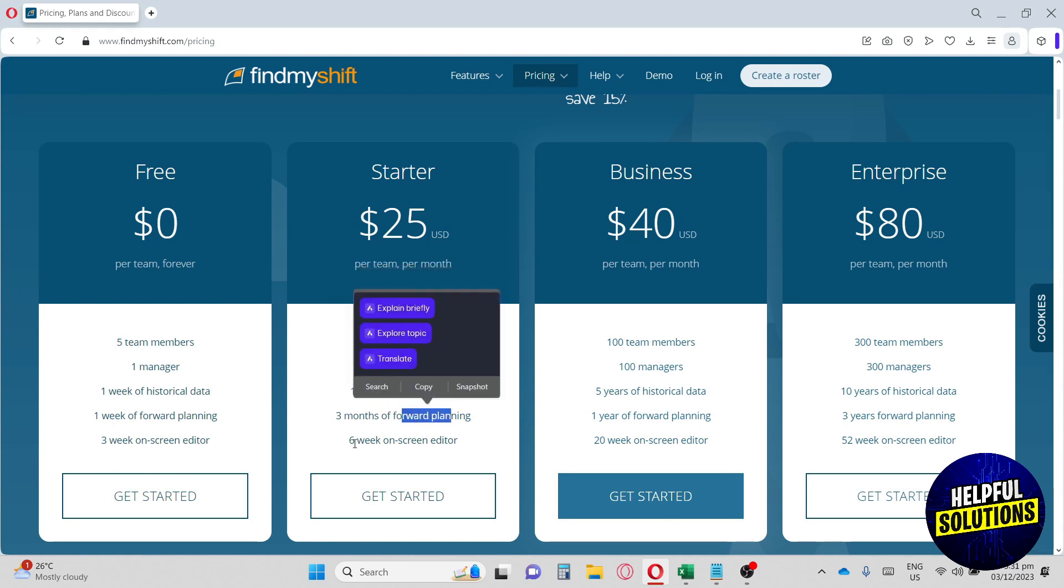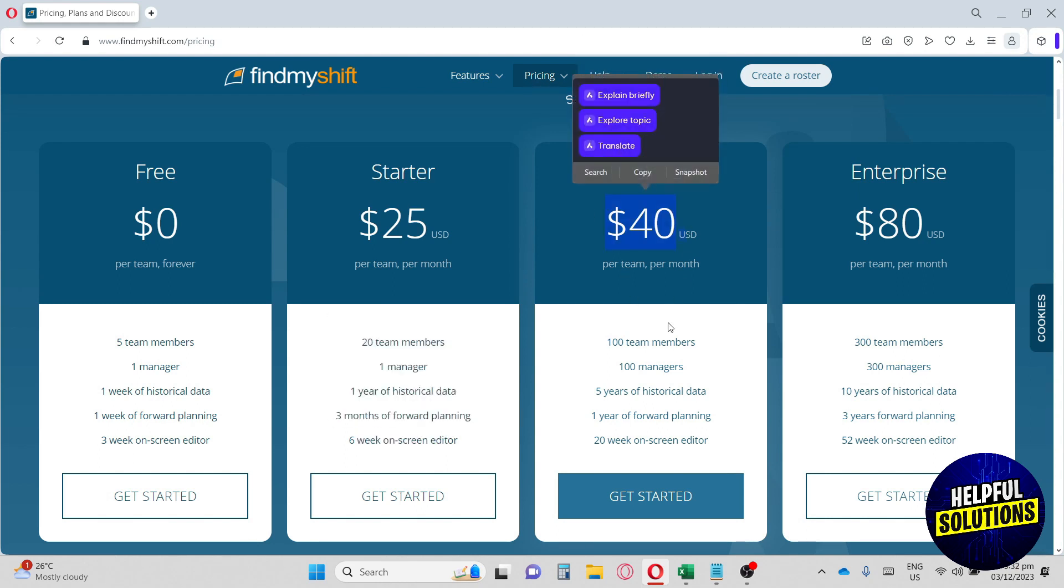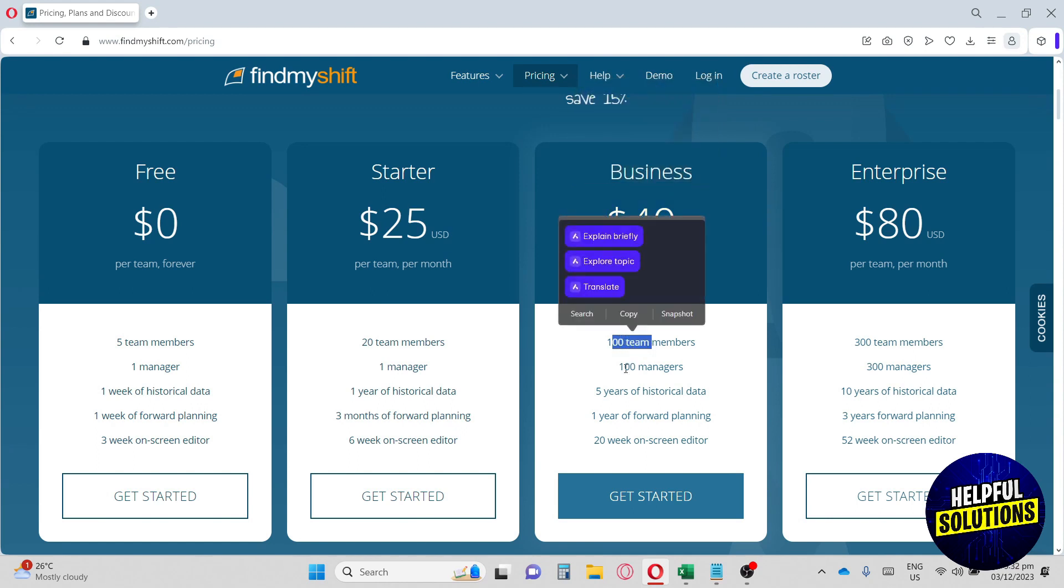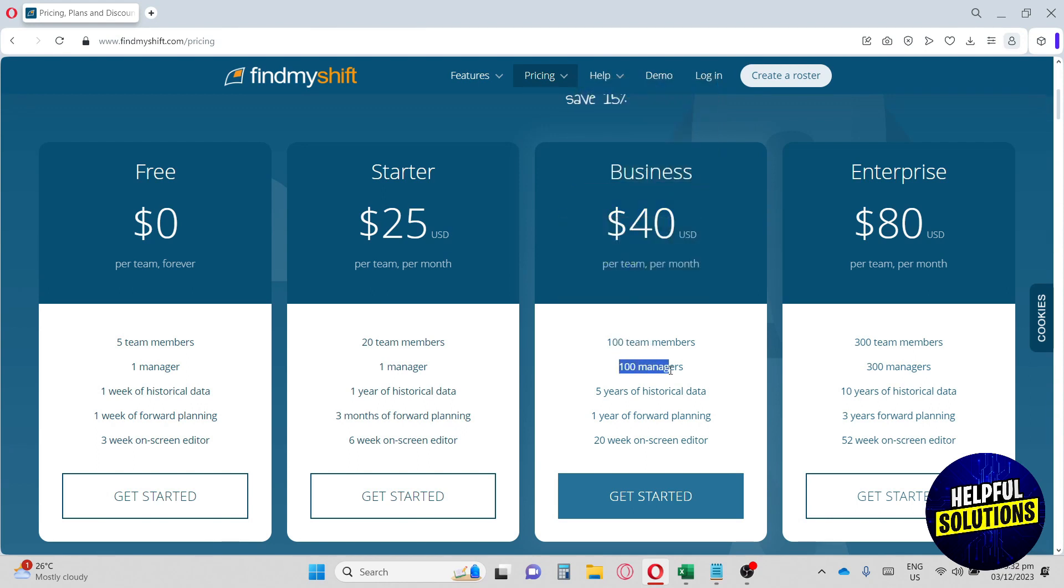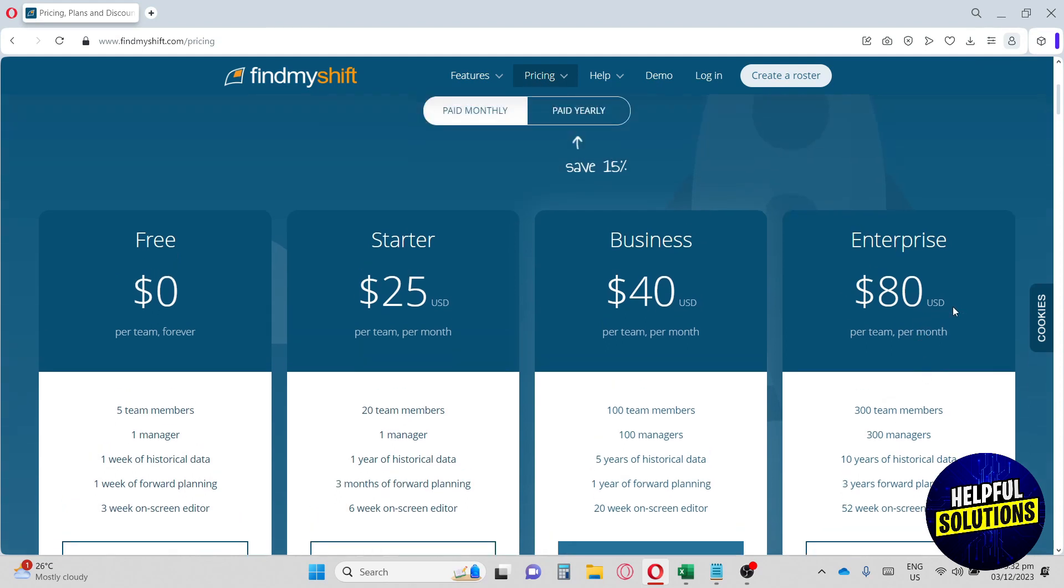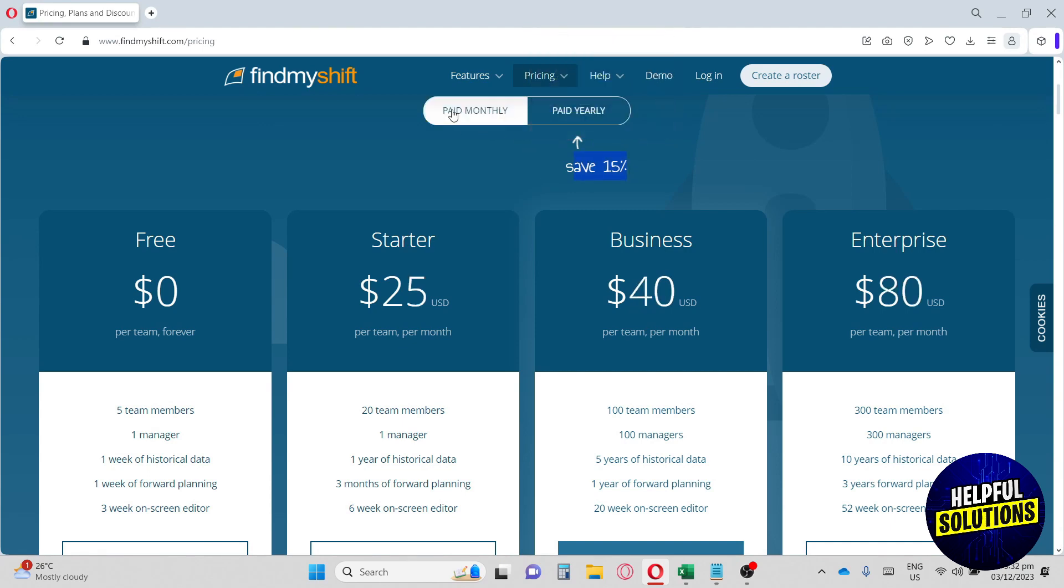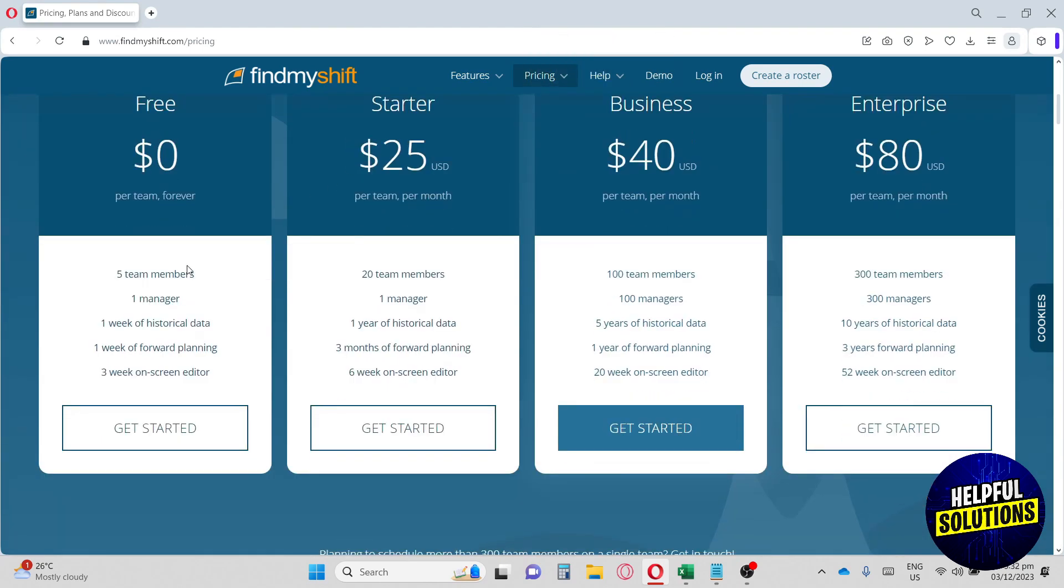Next up we have Business, which can manage up to 100 team members and almost 100 managers. Lastly, they have Enterprise, which costs $80 per month. Down below is the information about this subscription, and you can also have yearly, which can save up to 15%.